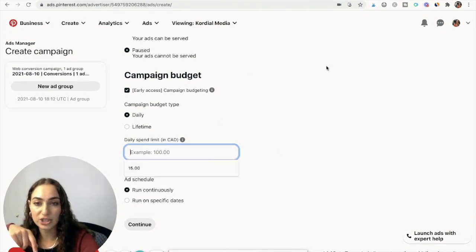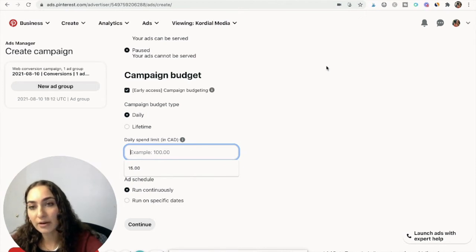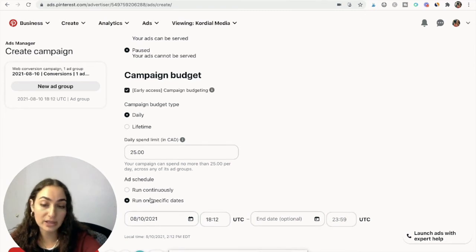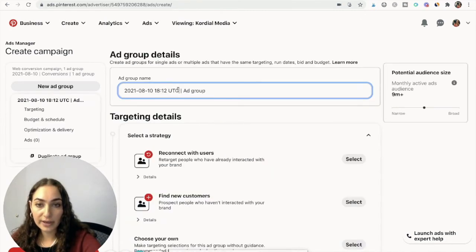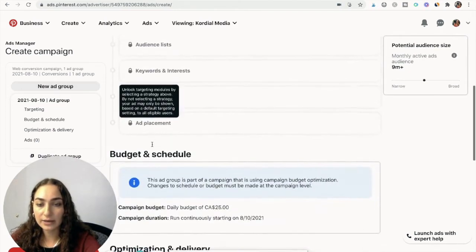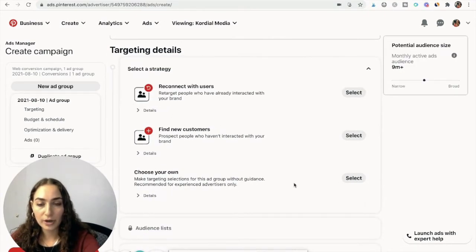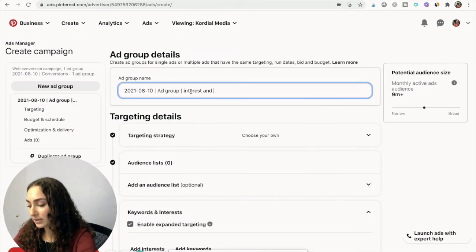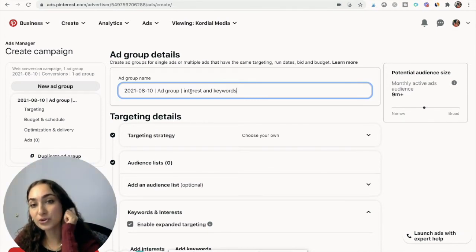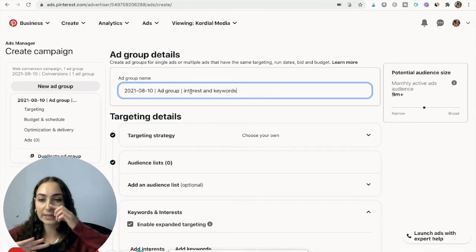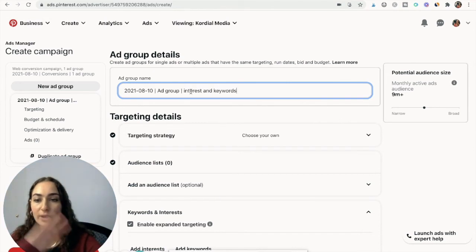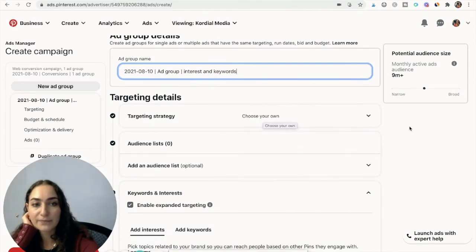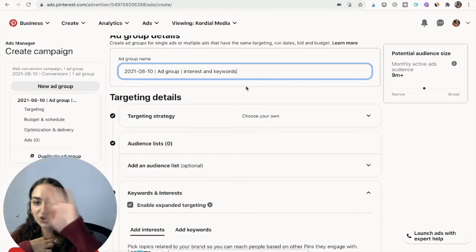For the daily budget, I like to work with at least $20 per campaign — let's do $25 for this example. You can choose to run on specific days or run continuously. This is also a cold campaign, so we're going to choose our own targeting. We need to decide on interests and keywords. If you want to test two ad groups, you could use the same interests and keywords but switch up the creative — one ad group with video pins and one with standard pins to see which outperforms the other.